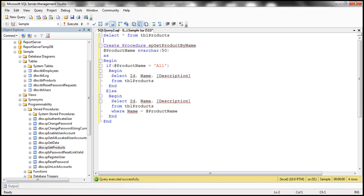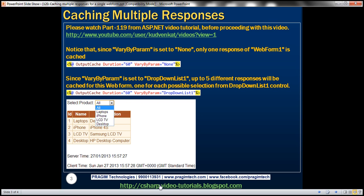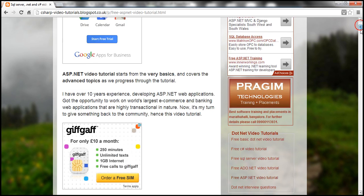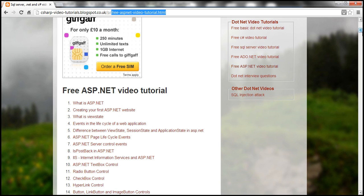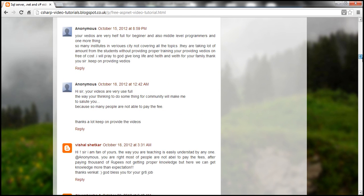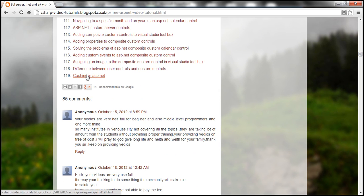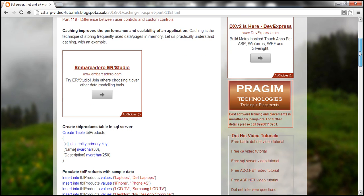Let's flip to SQL Server Management Studio. In the previous session, we discussed about creating the table TBL_products and populating it with some sample data. If you need the SQL script to do that, I have that on my blog, which can be found at the URL on the slide. On the right hand side, you can find a link for free ASP.NET video tutorial. On that page, you have caching in ASP.NET part 119, where you can find the SQL script to create and populate the TBL_products table.